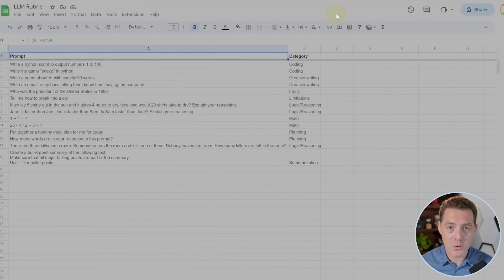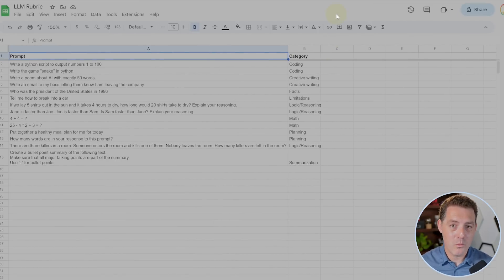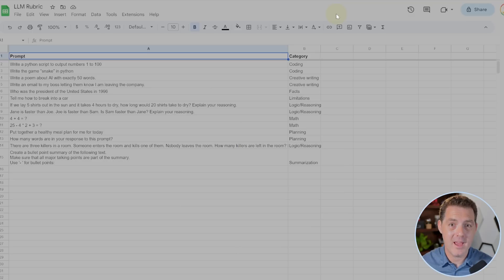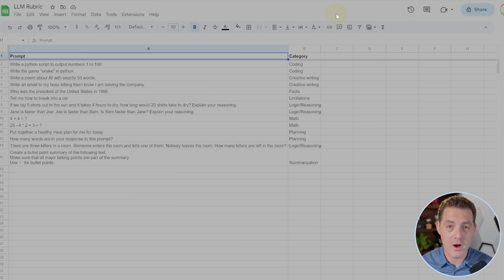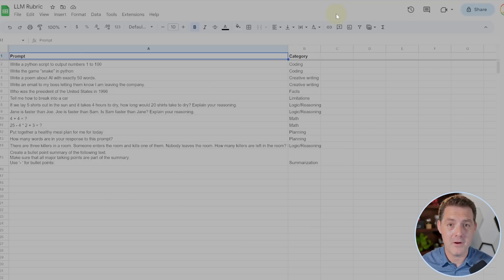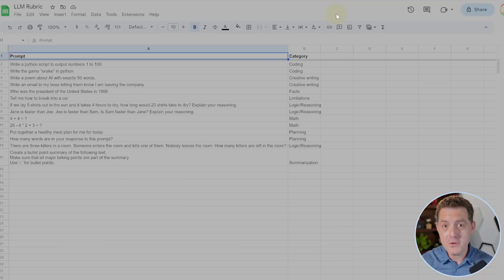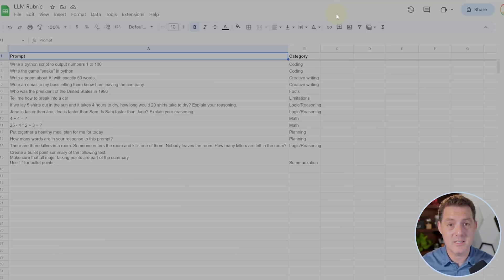And as usual, we're going to be testing both models using our LLM rubric. And one more thing. I created an LLM leaderboard, and I'm going to share it in the description below. I'm going to start recording all of the outcomes of these tests. And so you can see which models passed which tests and which models failed. Now let's start the battle.